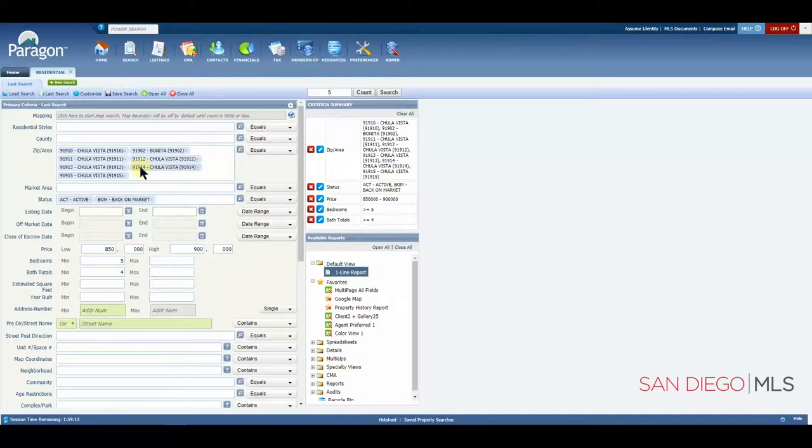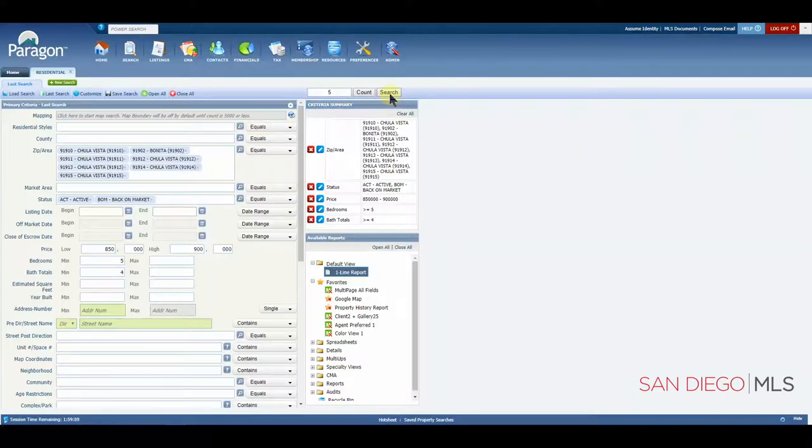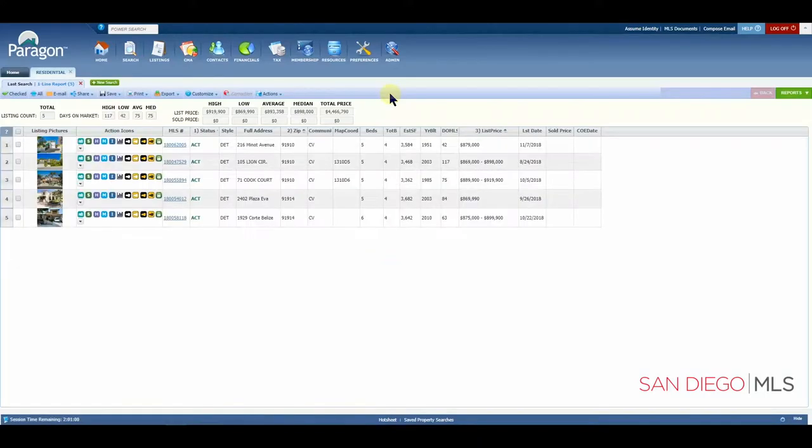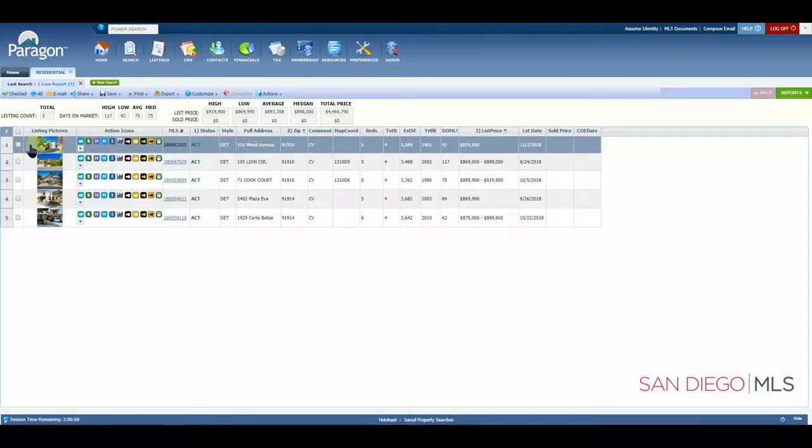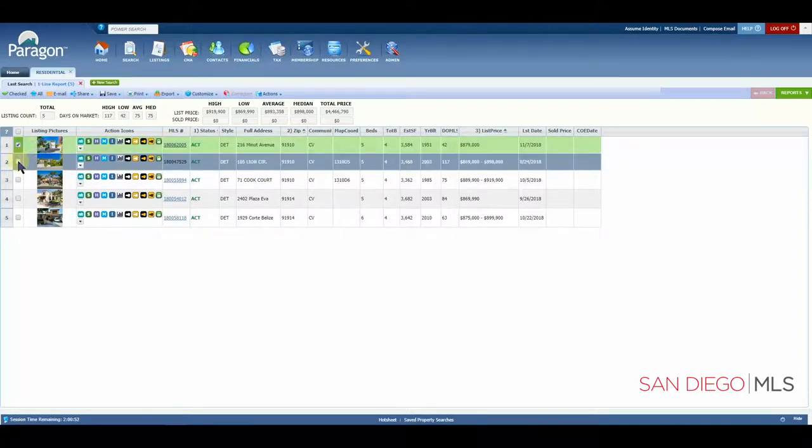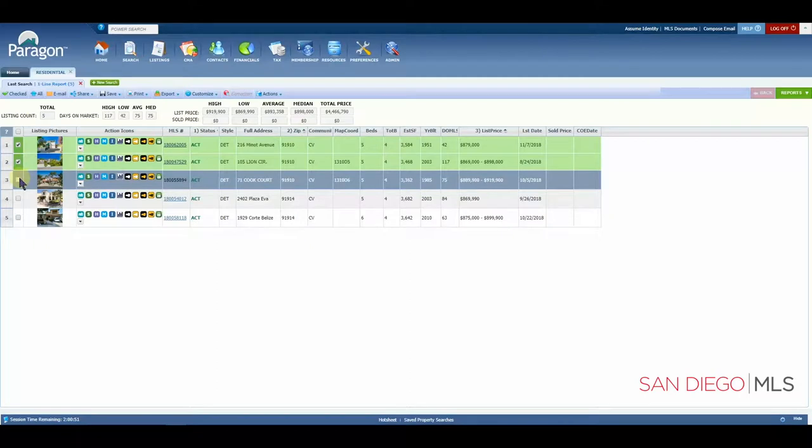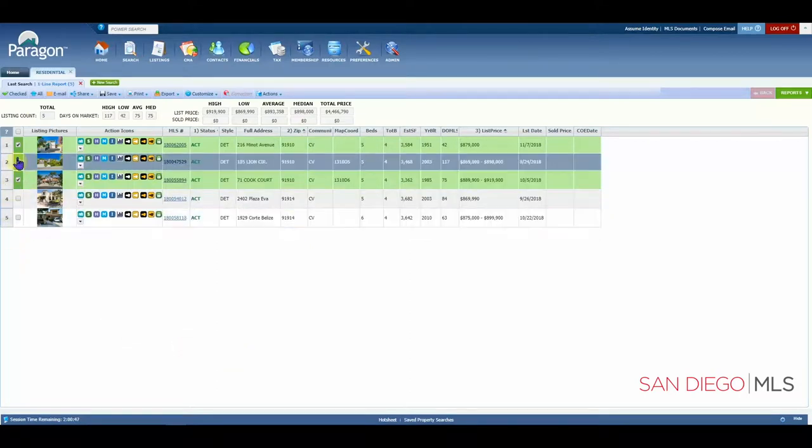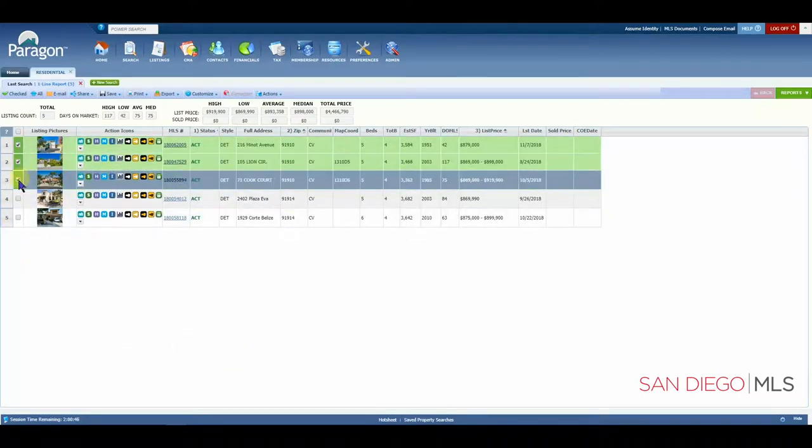To start, let's complete a residential search. I have some basic criteria here on my page. I'm going to click search to bring up my results. Let's say that I am interested in printing the first three of these five properties. I'm going to go ahead and put a check mark in these boxes.